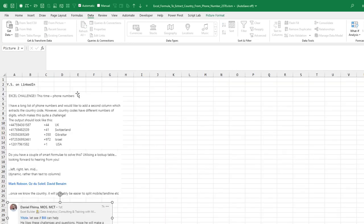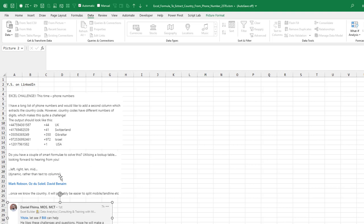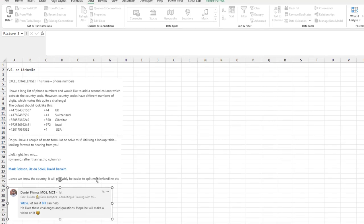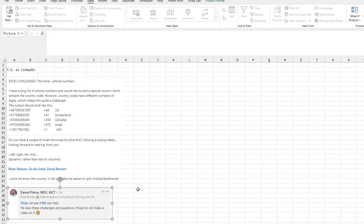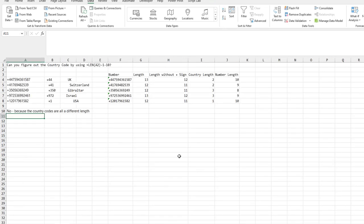Someone named YS had this Excel challenge with a list of phone numbers. They all start with a plus sign, and he identified the country code and asked for any formula that could use a lookup table to get the country from the phone number. He tagged a few people, including Daniel who said, let's see if Bill can help. Maybe he'll make a video. And yes, here it is.